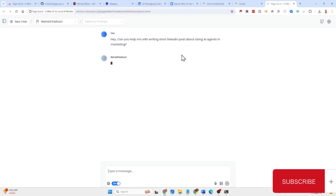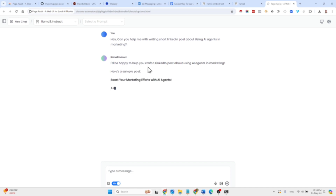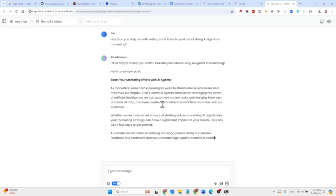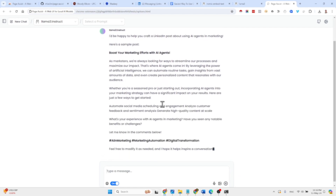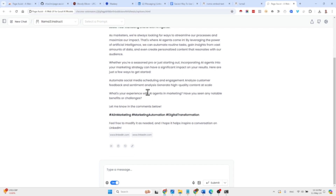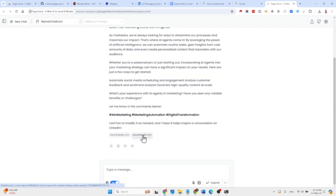In the meantime, another cool thing is that it's very easy to get up and running without even using the command line. The result came back: 'Boost your marketing efforts with AI agents — as marketers we're always looking to streamline processes and maximize impact. By leveraging AI we can automate routine tasks, gain insights from vast data, and create personalized content.' It also shared the sources, which is pretty cool — more than I expected.